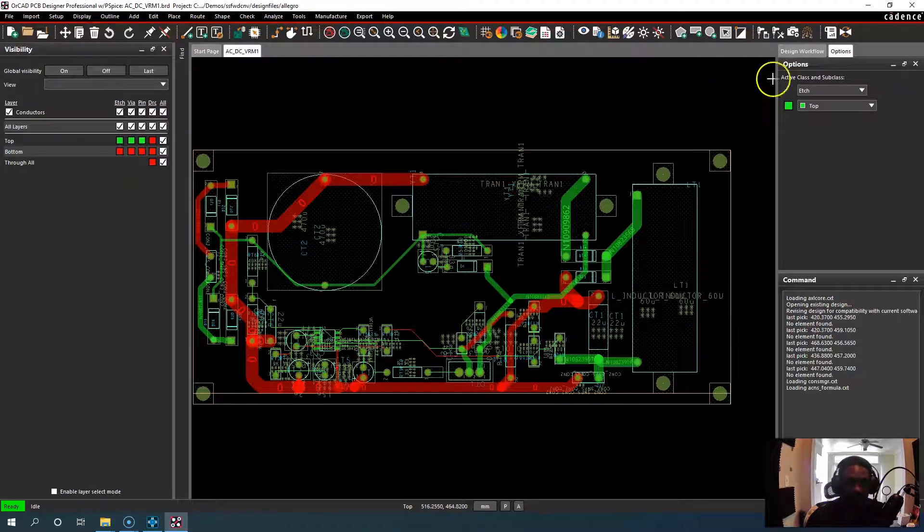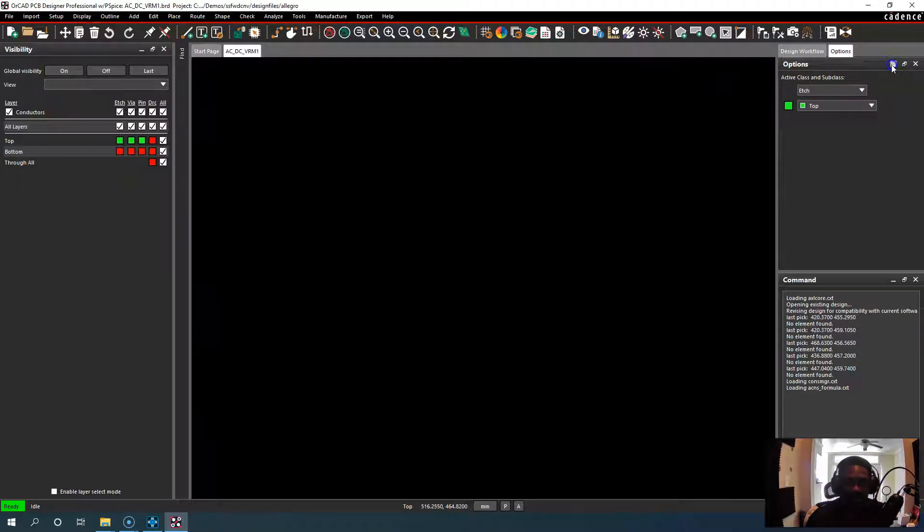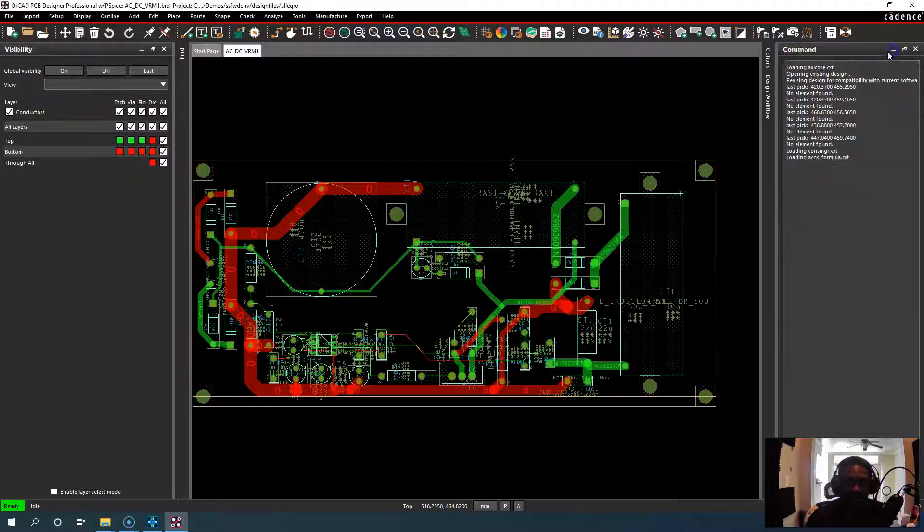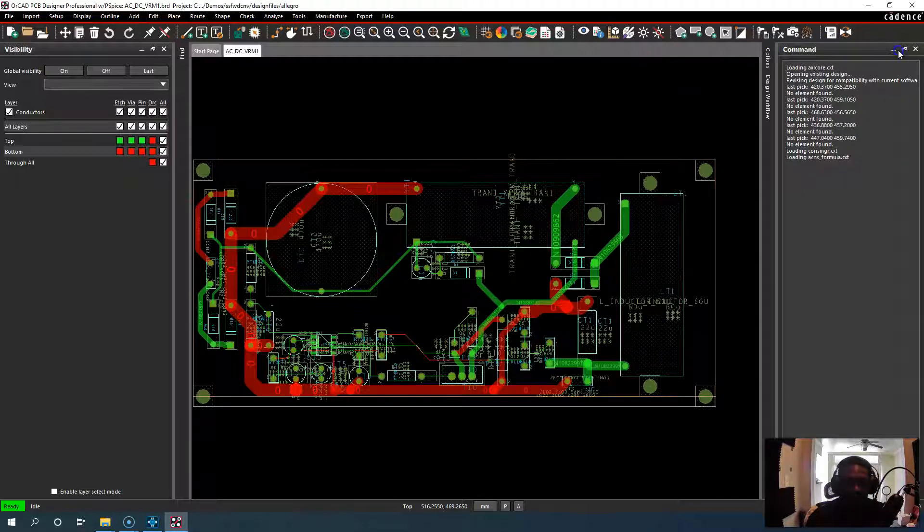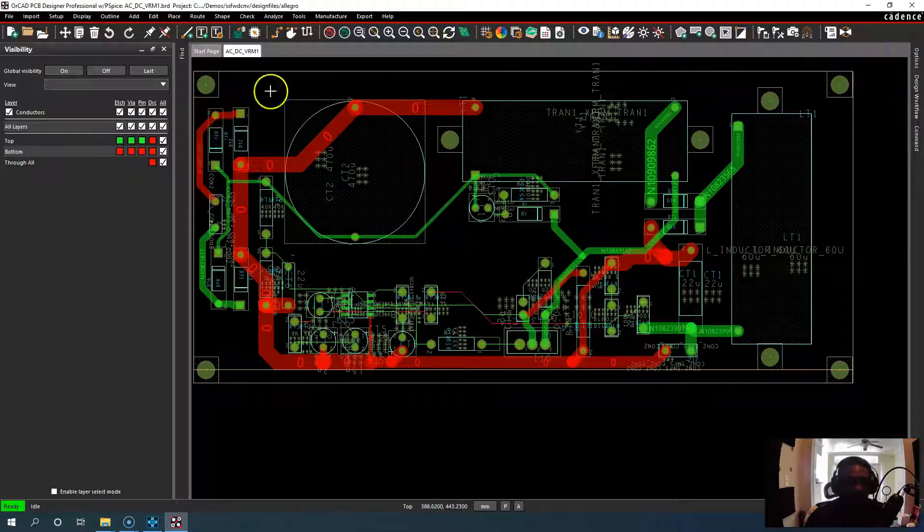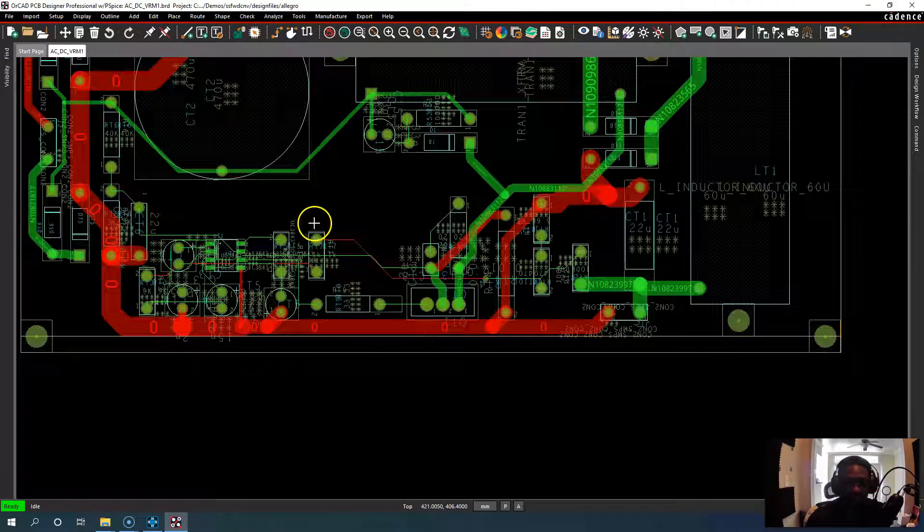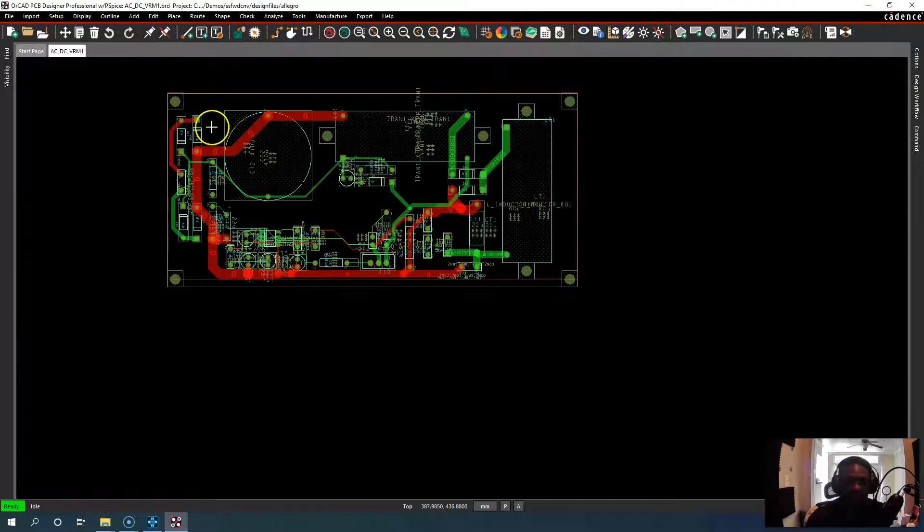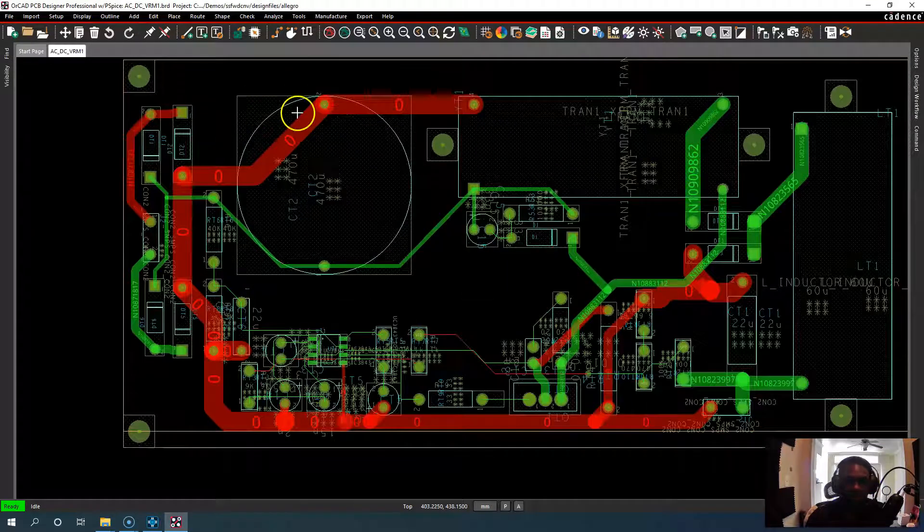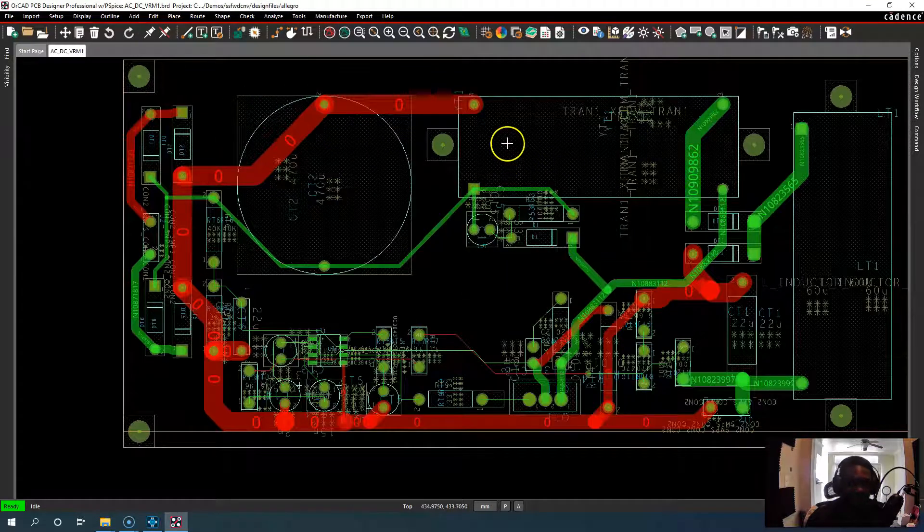Alright, we have an example PCB open here and let's say you want your colors to look like a different scheme you're used to and you don't want this green here.